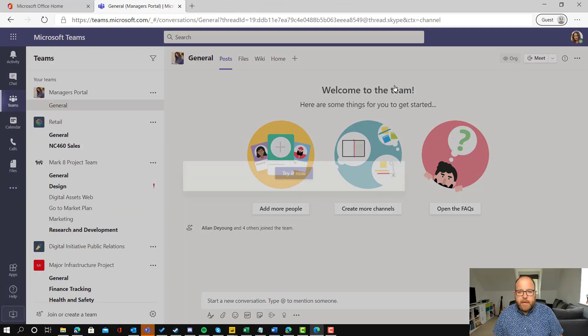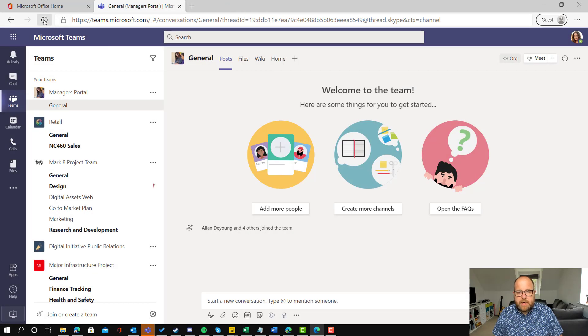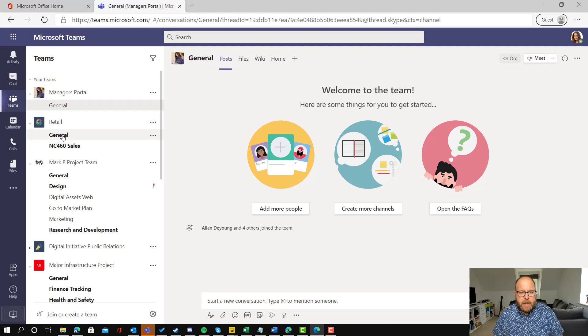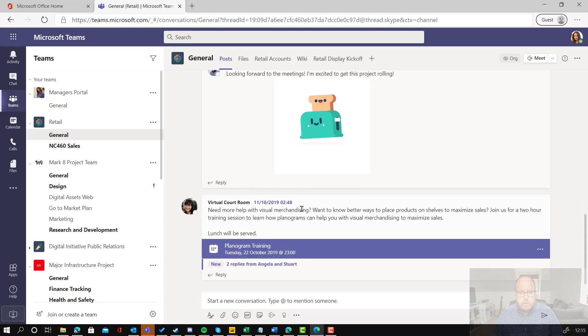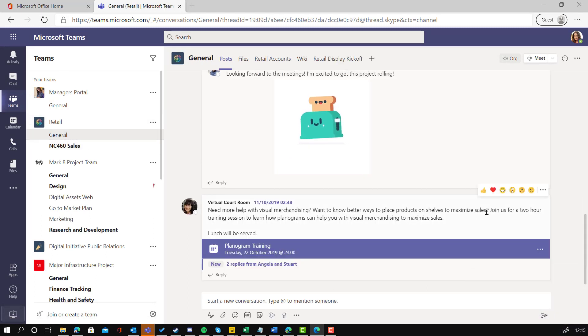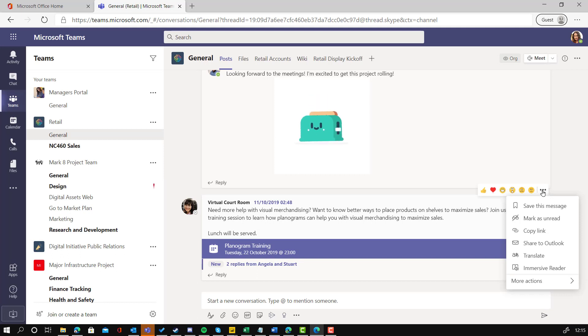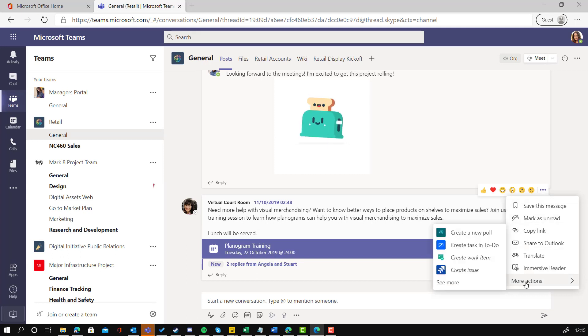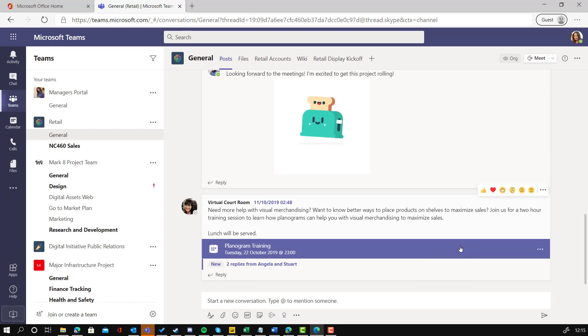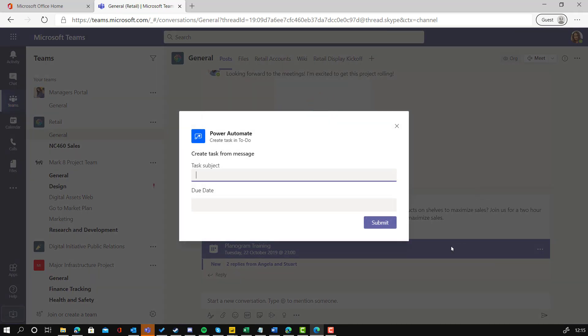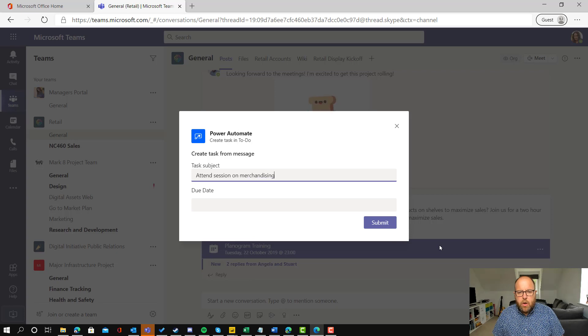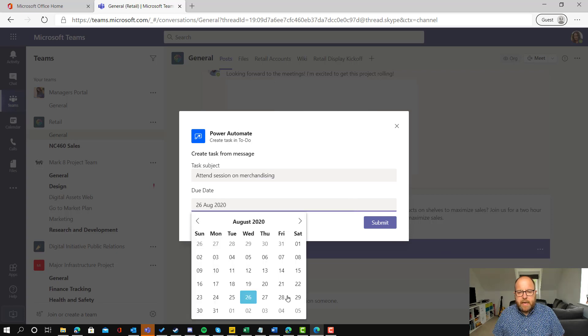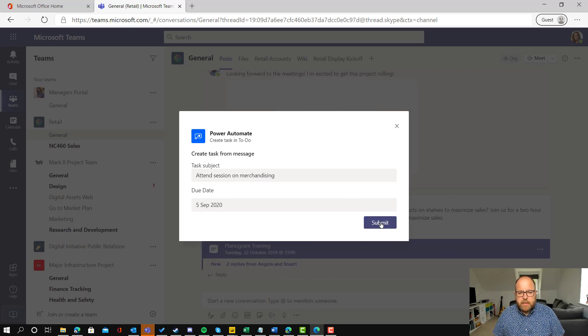And now if we go into Adele's Teams and I'm going to go into general. Need more help with visual merchandising. Yes, I do. I need a to-do on that. So more actions. There's create task in To-Do. And here we can just say attend session on merchandising and add in the due date. 5th of September.